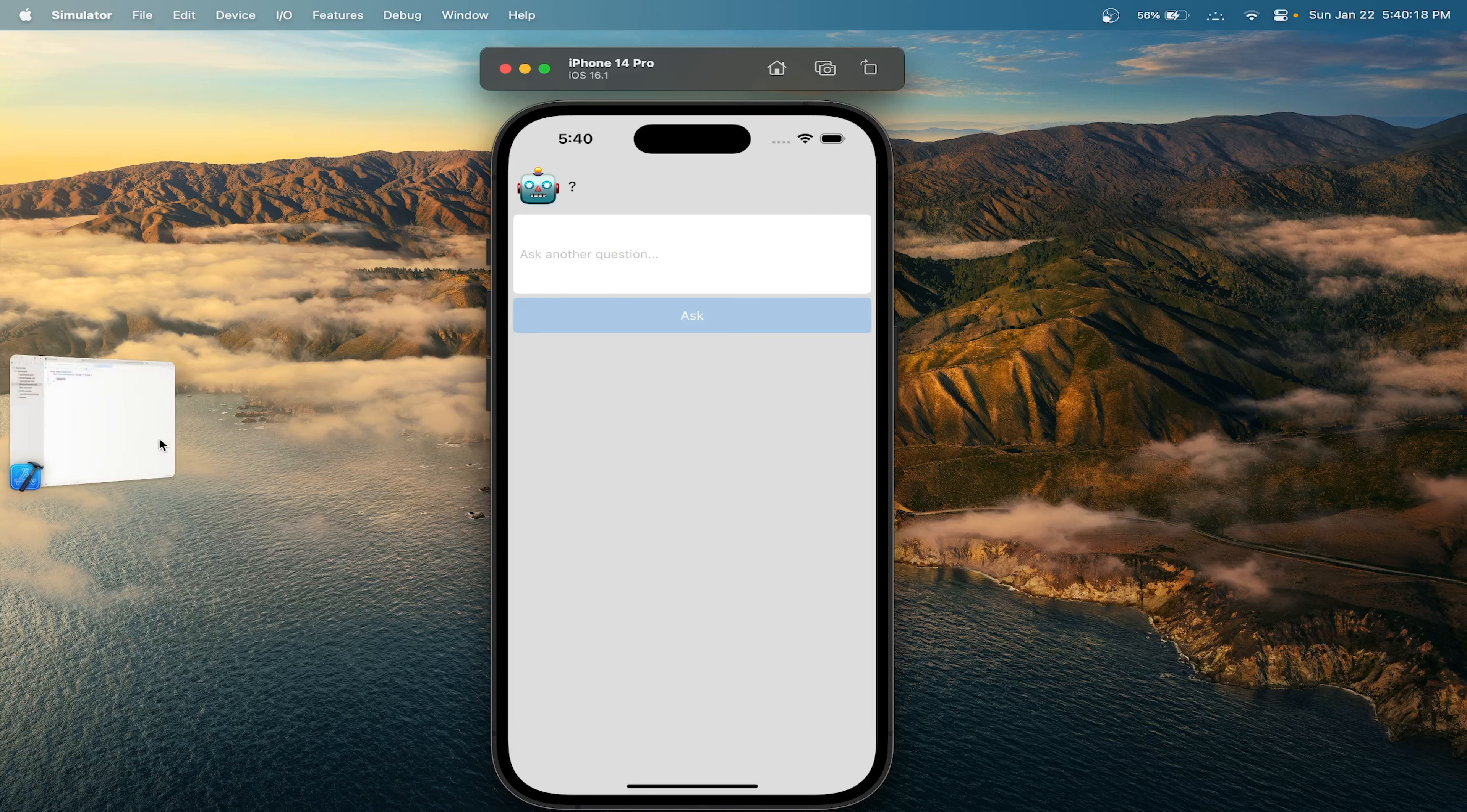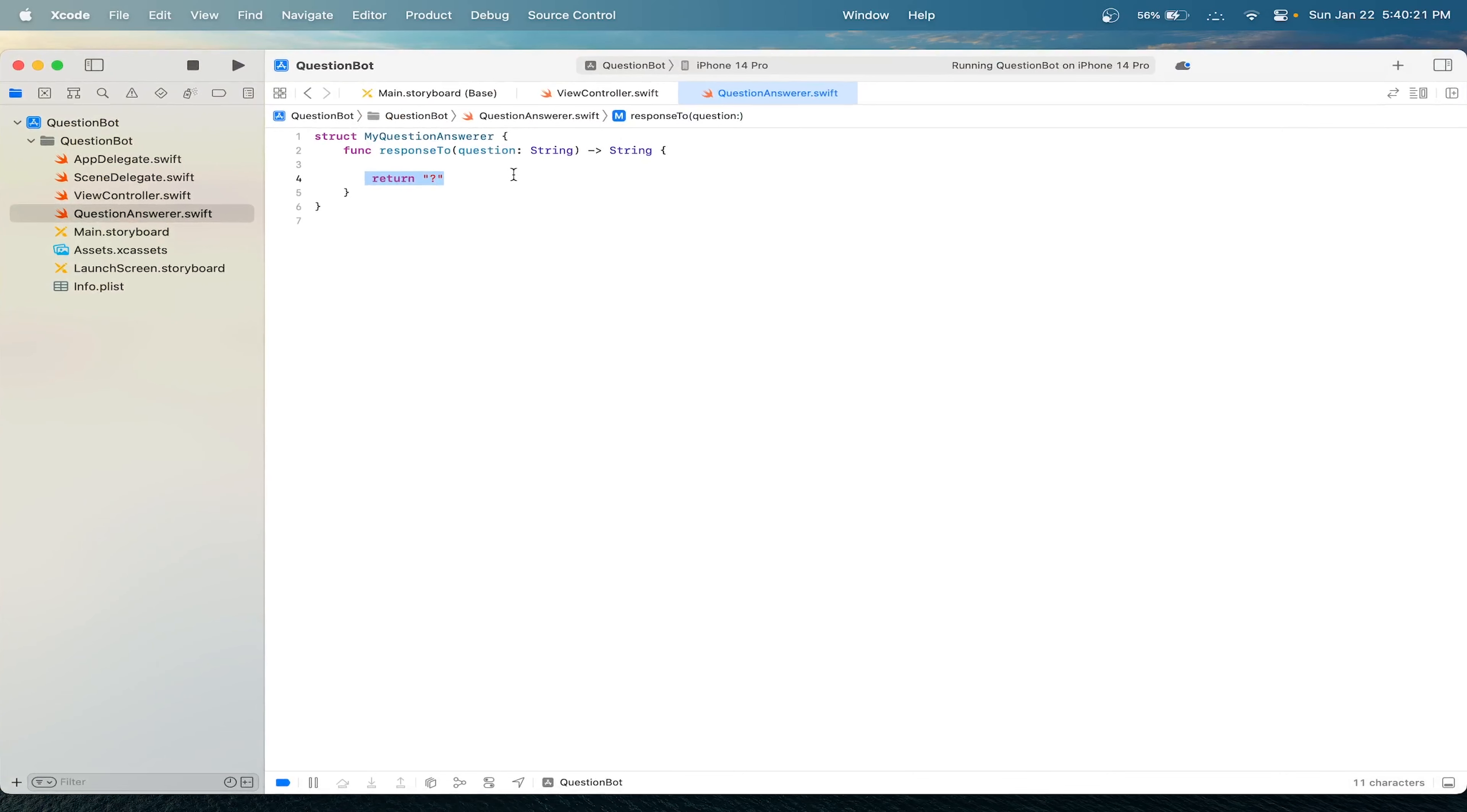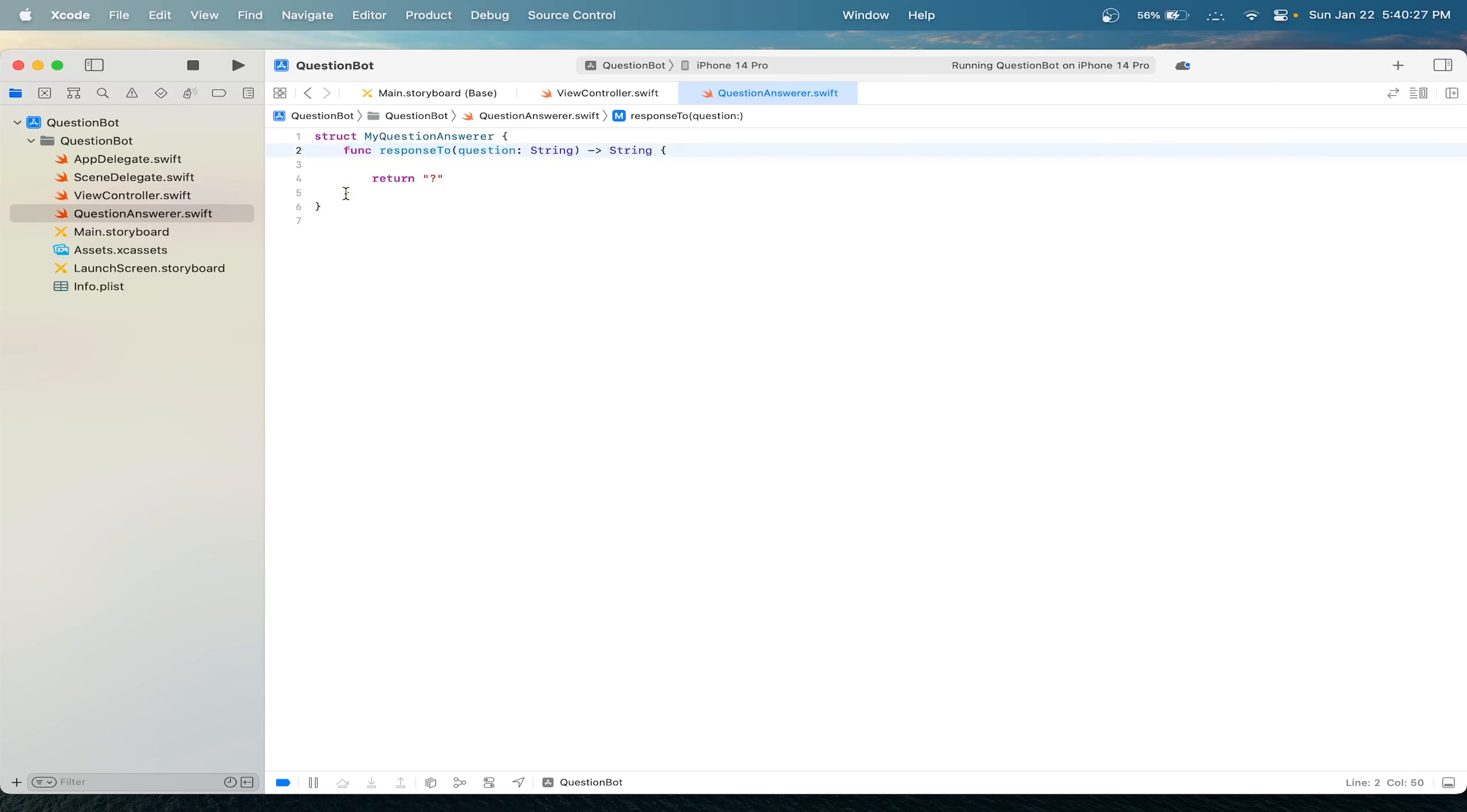In Swift programming language, a function is structured like this. This is the syntax. Inside the curly brackets is where we write our function instructions. Here we're returning a string. The string is a question mark.